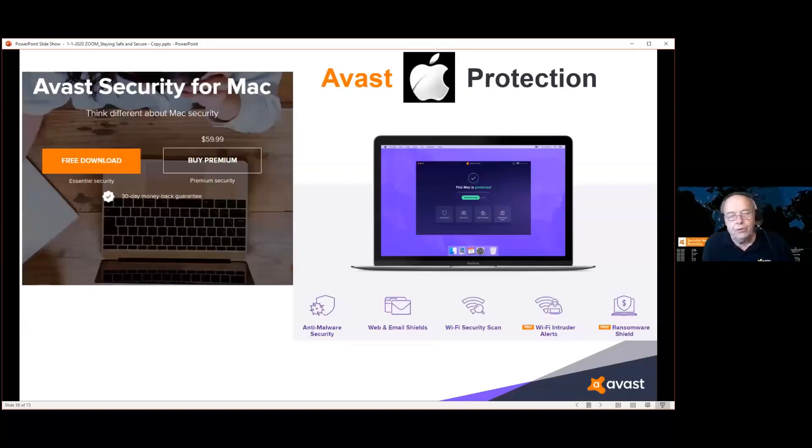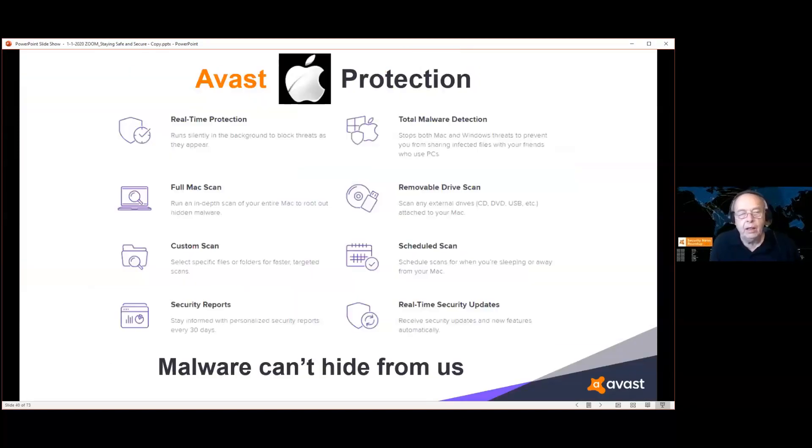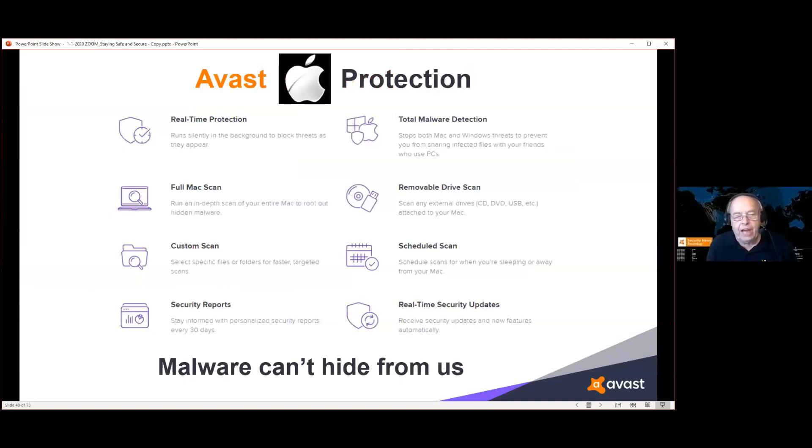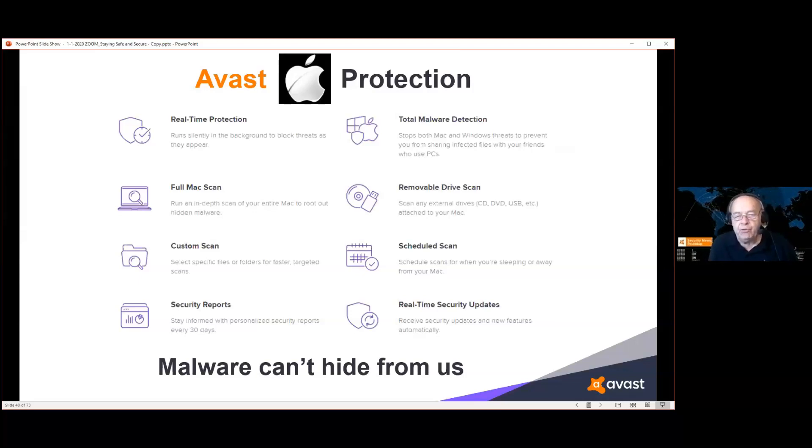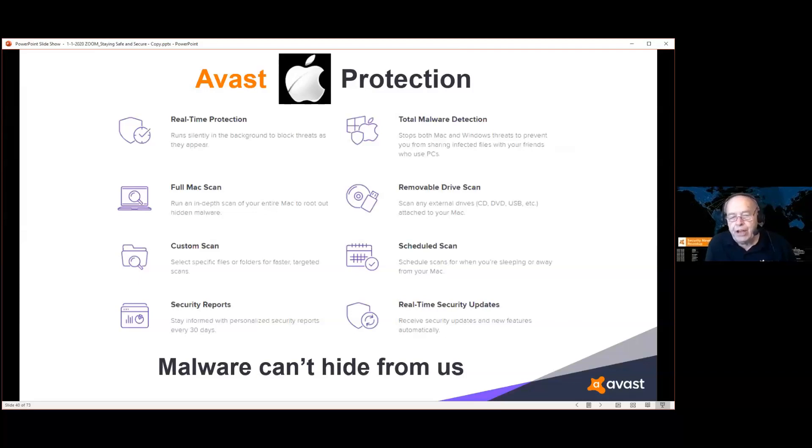There's also a version for those of you on a Mac. Offers real-time protection, full Mac scans, custom scans, security reports, total malware detection, removable drive scans, scheduled scans, and of course real-time security updates.